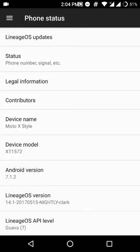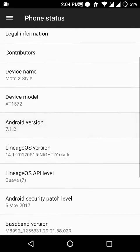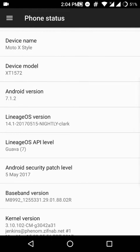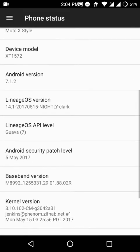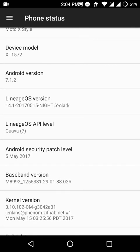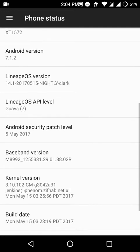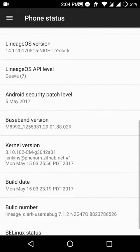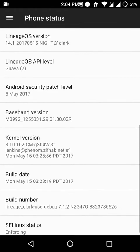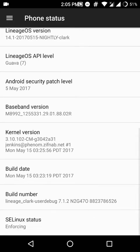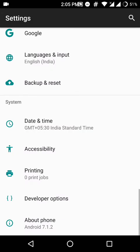Hello everyone, in this video we will be having a look at the latest LineageOS ROM for the Moto X Style or the Moto X Pure. As you can see, it is based on Android version 7.1.2, and on the status bar you can clearly see that both SIM cards are working perfectly. Moving on, this is the May 15th nightly, and it has the latest security patch level from May 5th, 2017.